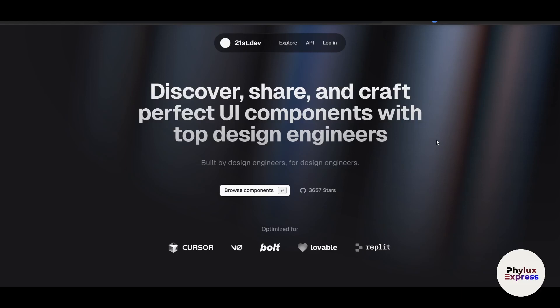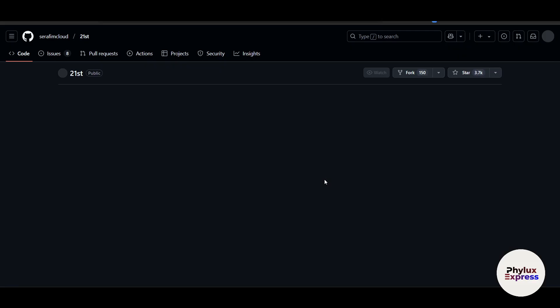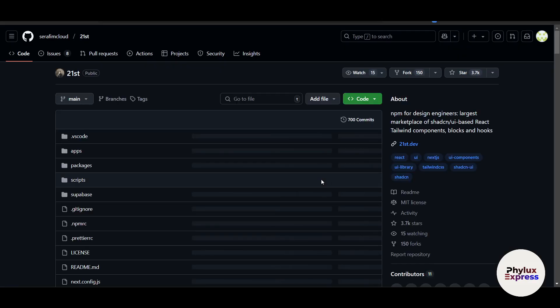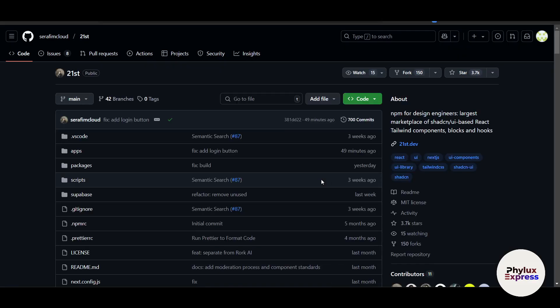21st.dev is an innovative AI-powered platform designed to help developers, businesses, and techs build cutting-edge applications with ease. Whether you're working on web development, app creation, or automation, 21st.dev can really help you.